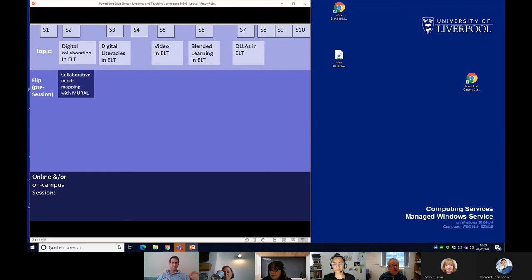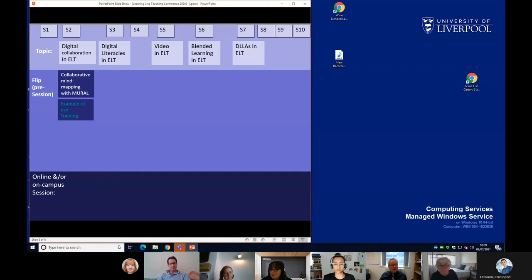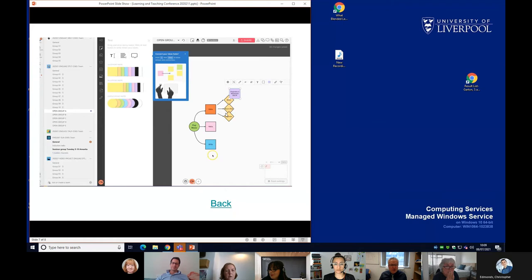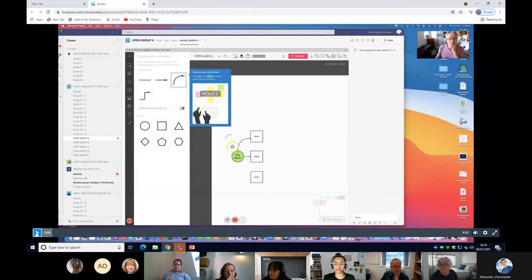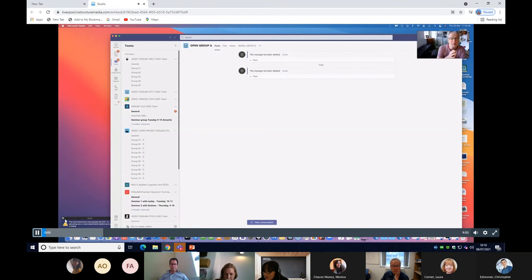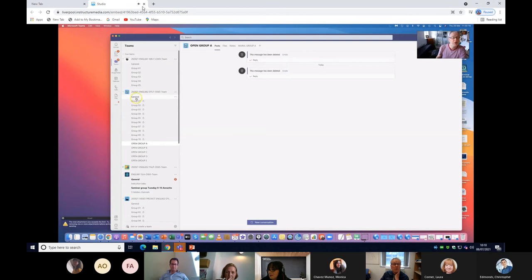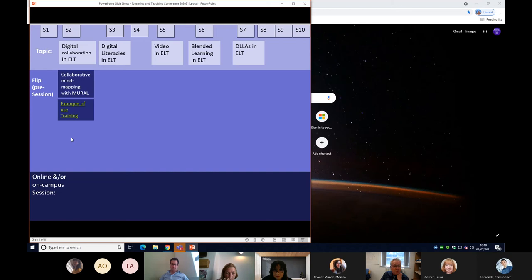For digital collaboration, I chose a piece of software called Mural, which illustrates collaborative mind mapping. I always follow this stage: first, an example of use — something I construct with the app so students know what they're aiming for. Then I give them a training video on how to use it. Here's an example of the training video — an introduction on how to use Mural for collaborative mind mapping, showing how to go to the digital team channel.